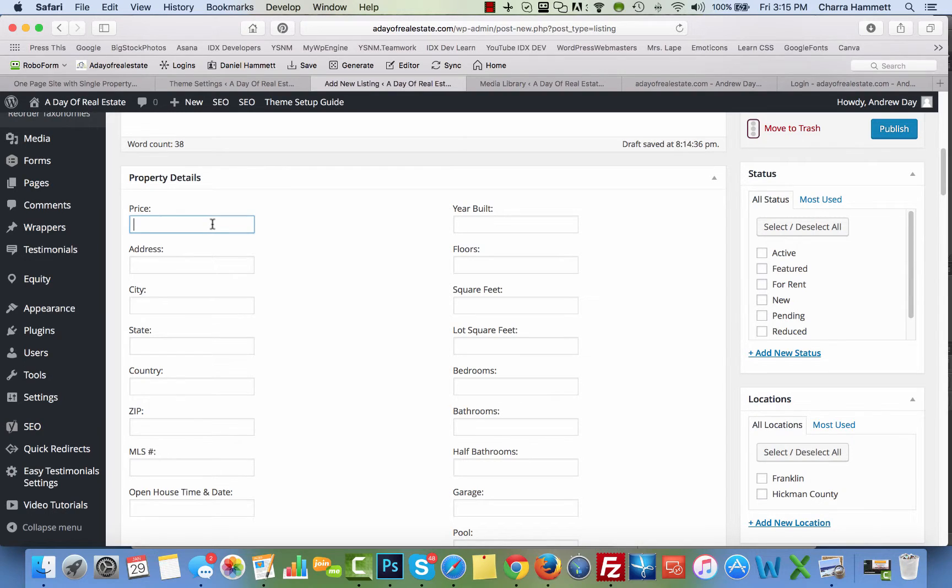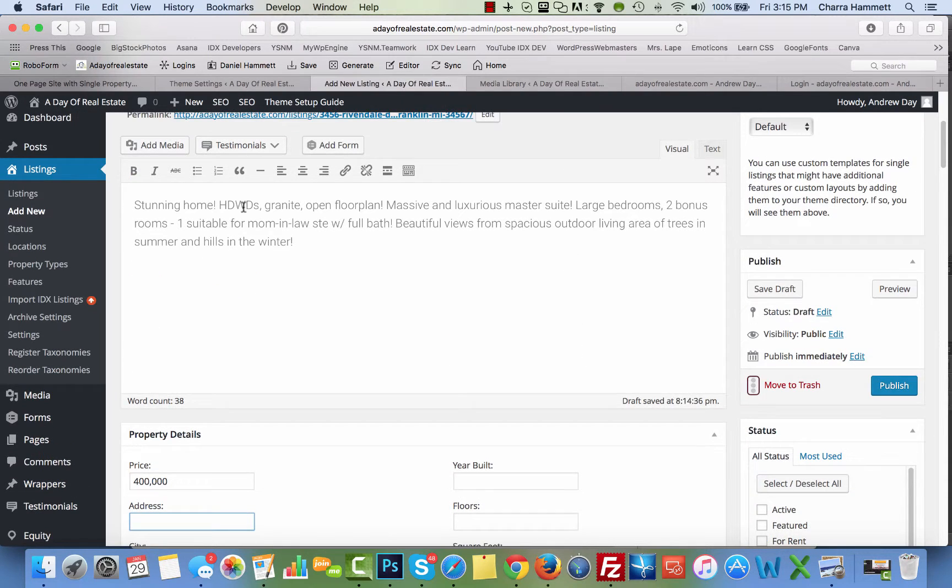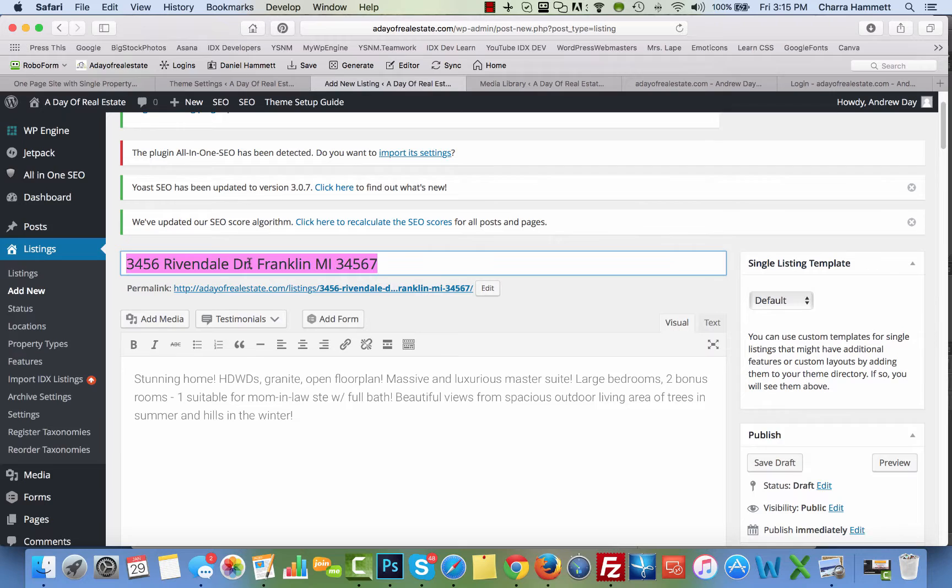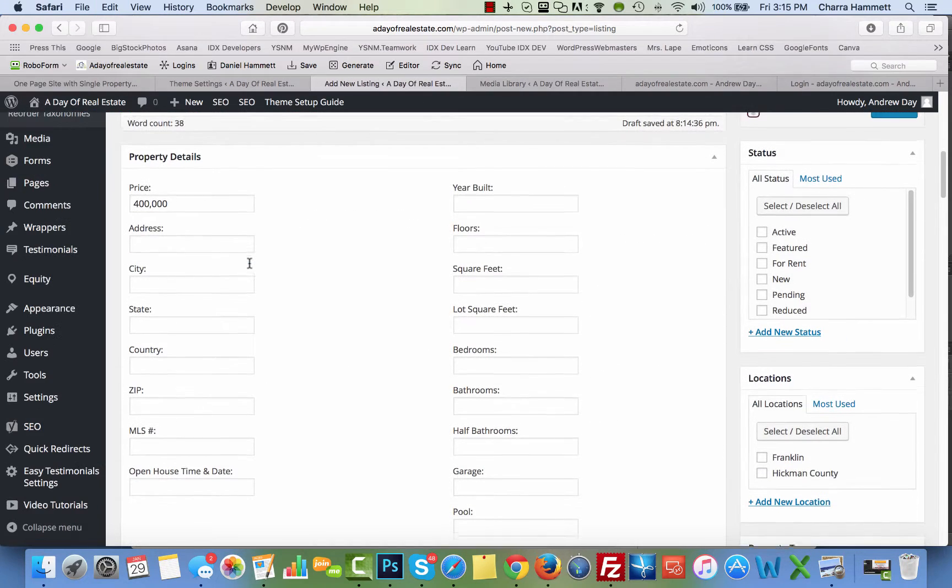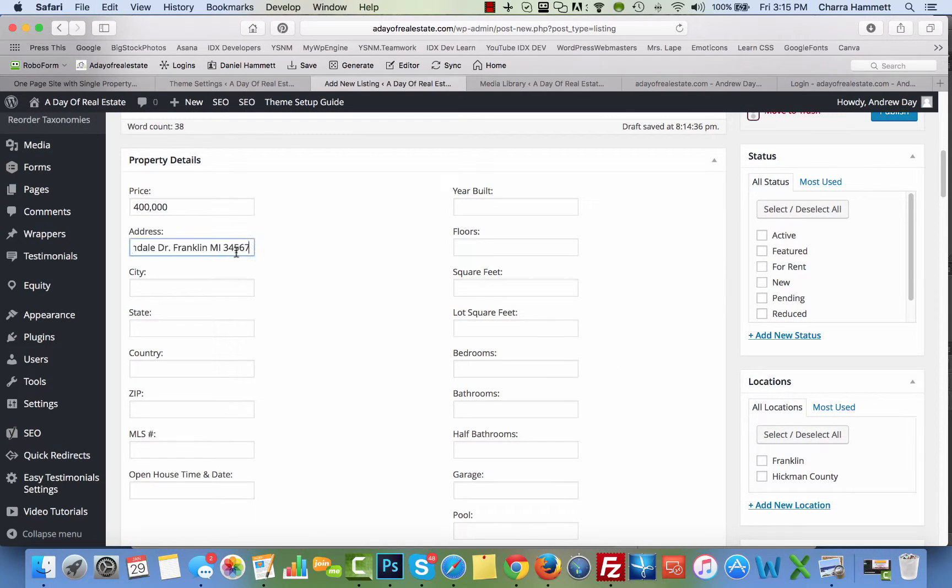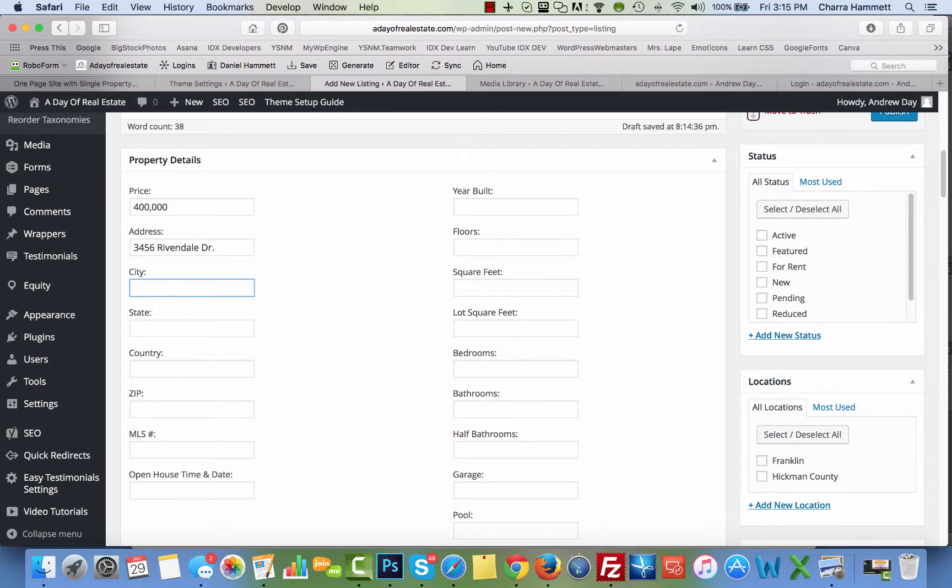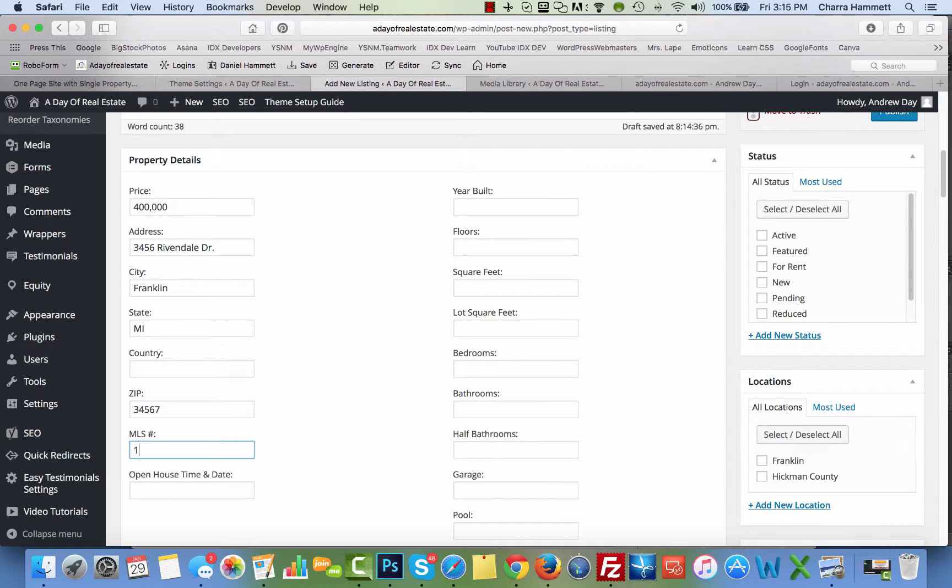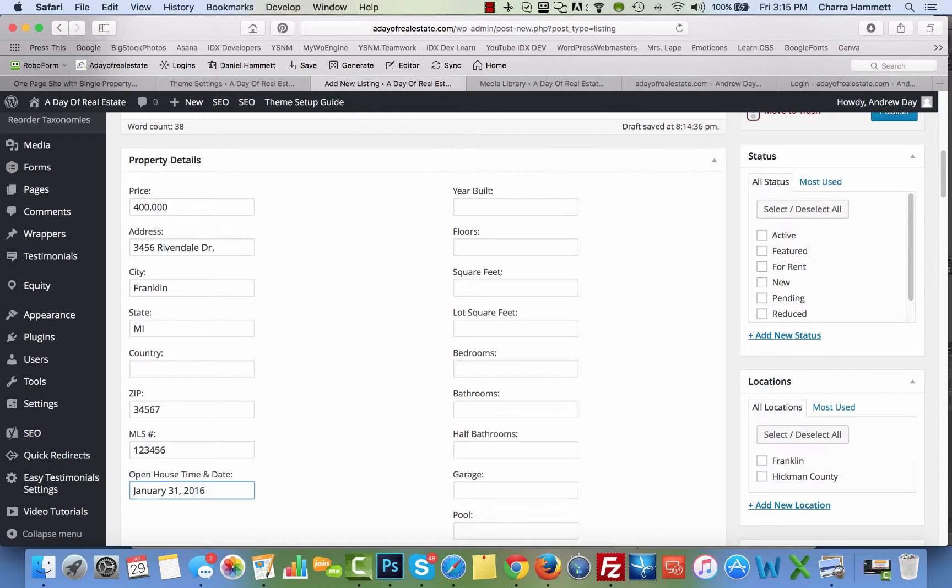Then down here you're going to put the price in. Add all of the details that you can - the address is the next thing.